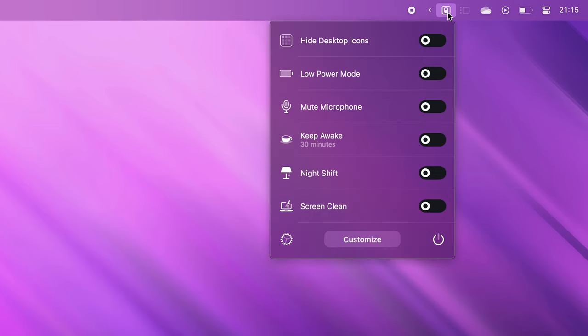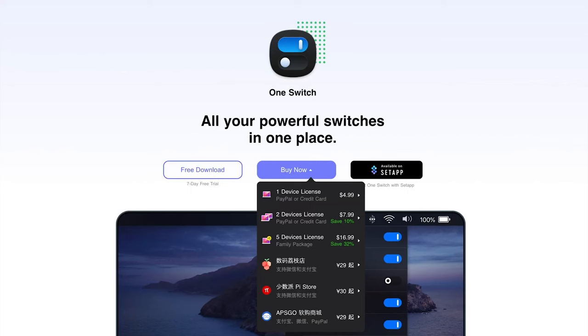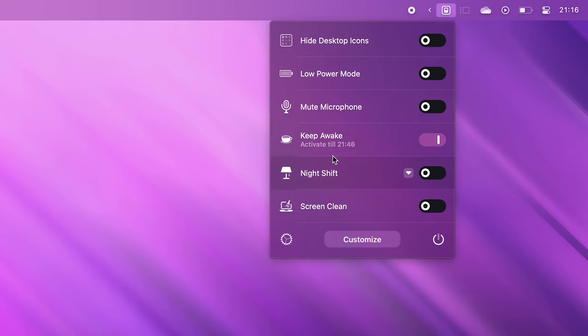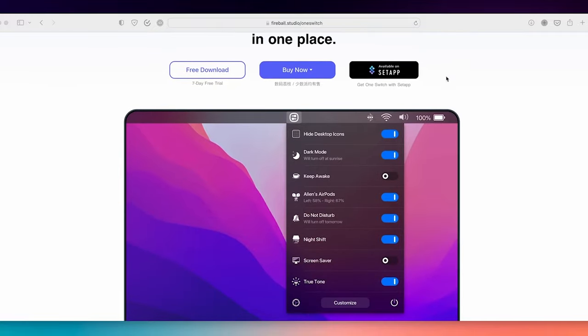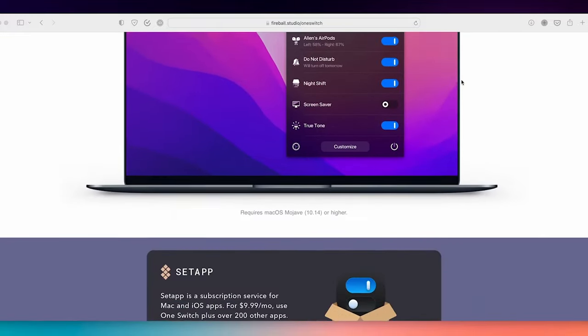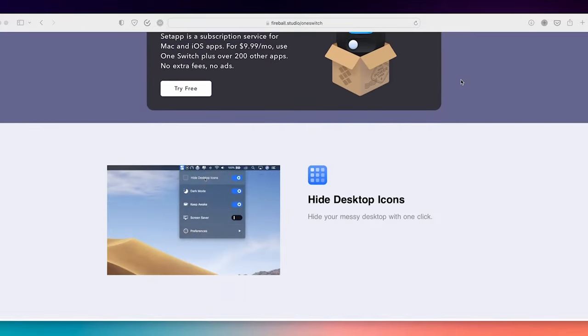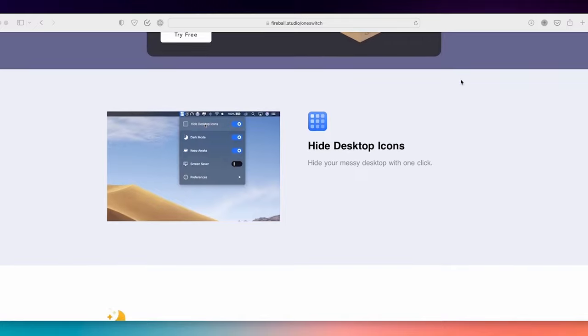One Switch. One Switch is a little menu bar app that gives easy access to a bunch of handy features and it keeps all your powerful switches in one place. The app gives you quick switches for things like hiding desktop icons, keeping your Mac awake, muting your microphone, and so on. It makes getting around these settings quicker and easier rather than having to dig through the default macOS settings to find them.